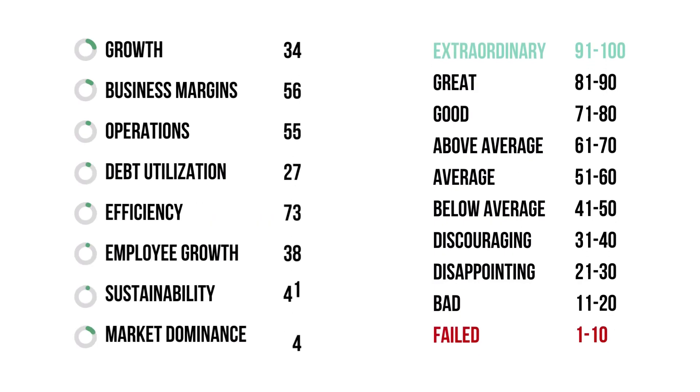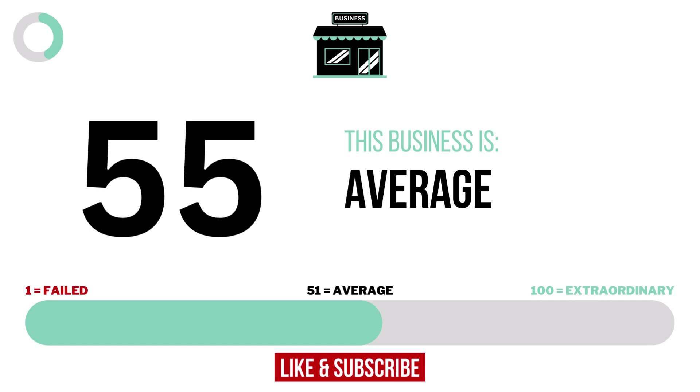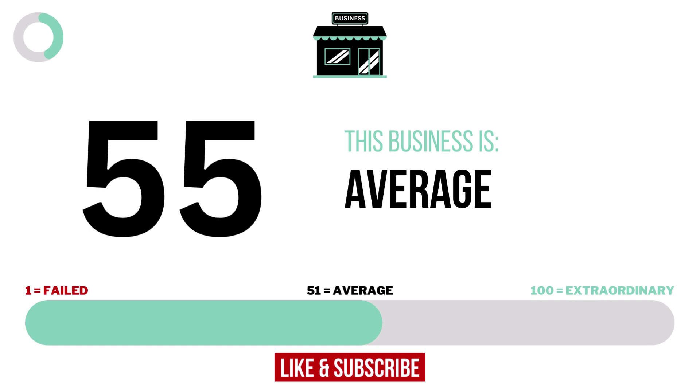Here are the grades for each business metric. And here is the company's business grade. 10 and below making it a failed business and 91 or higher making it an extraordinary business.